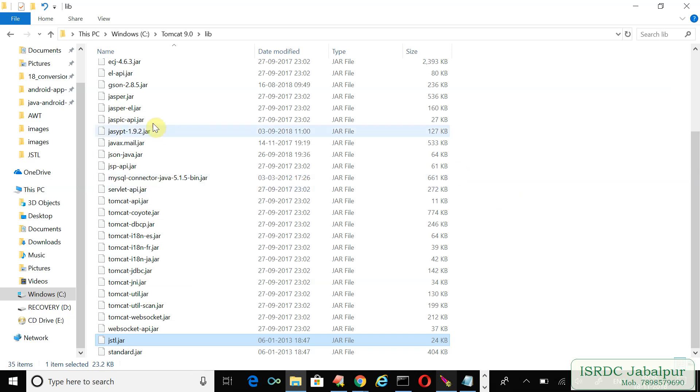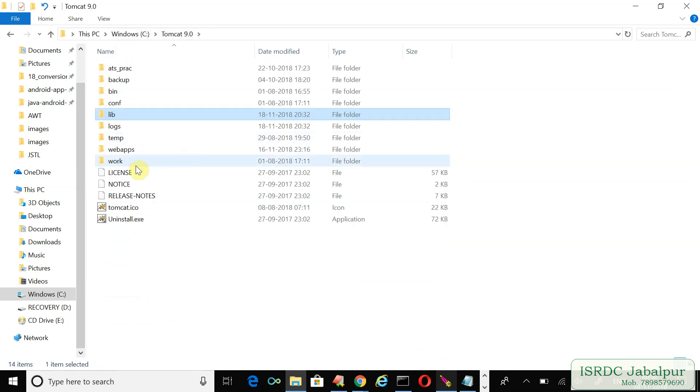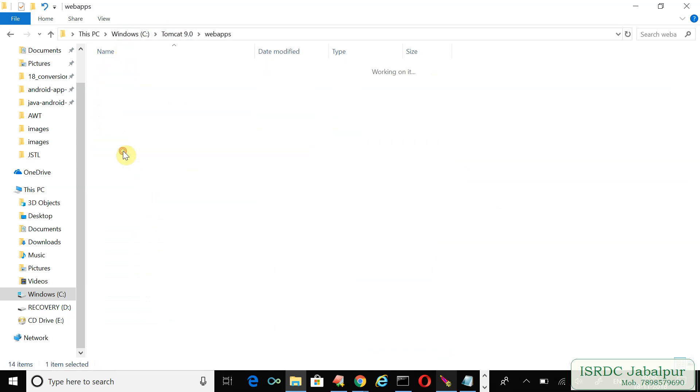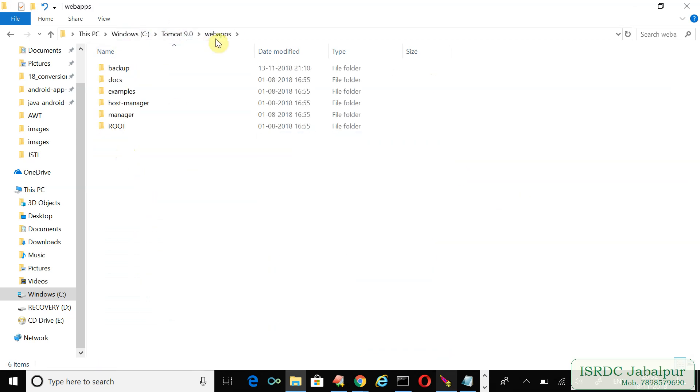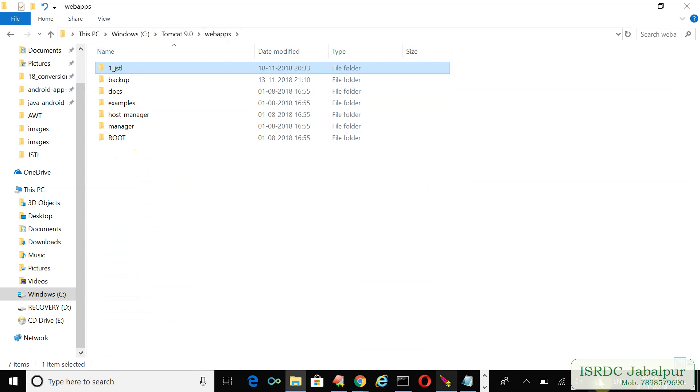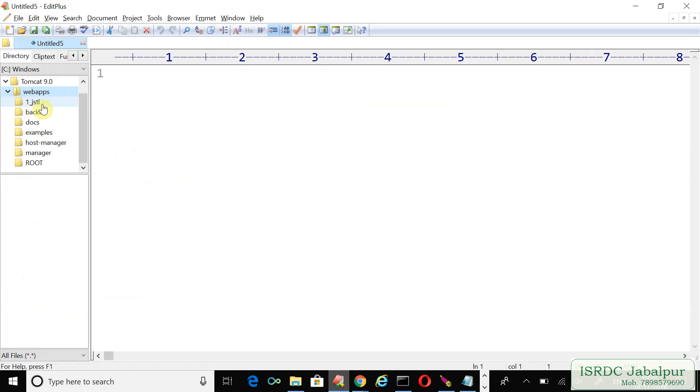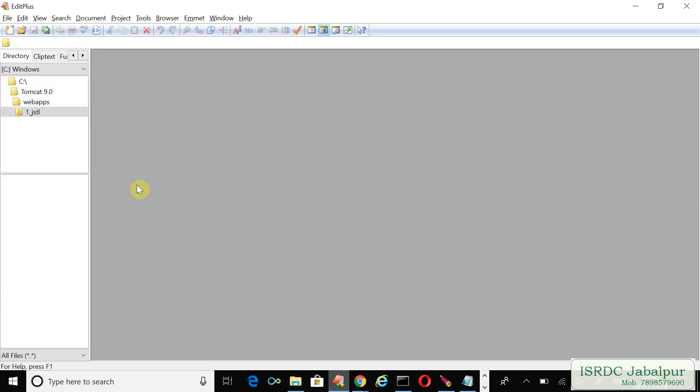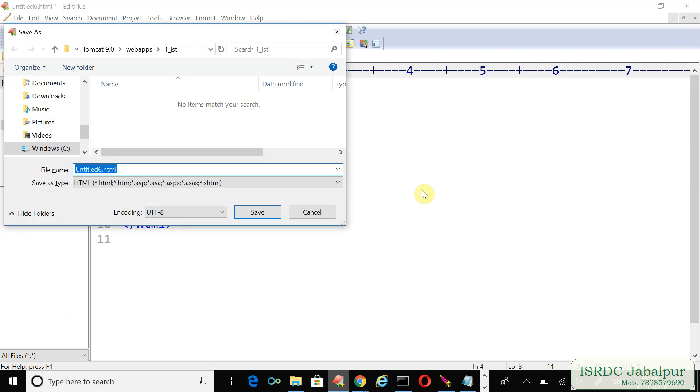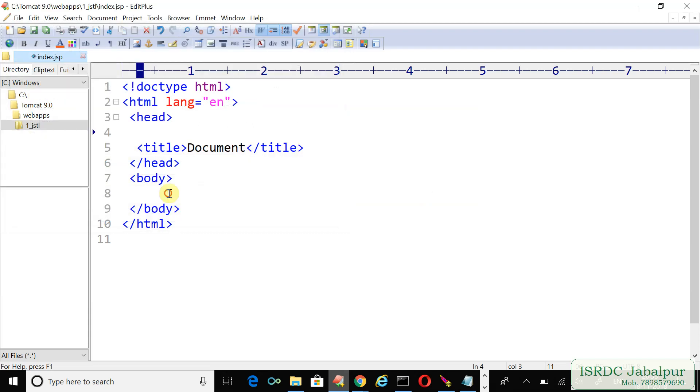Now we will create a new application. Here is the web apps folder, we just created an application folder, JSTL. Just open the application folder, we'll create an HTML page. Now we will save this HTML page with the JSP extension, index.jsp page.